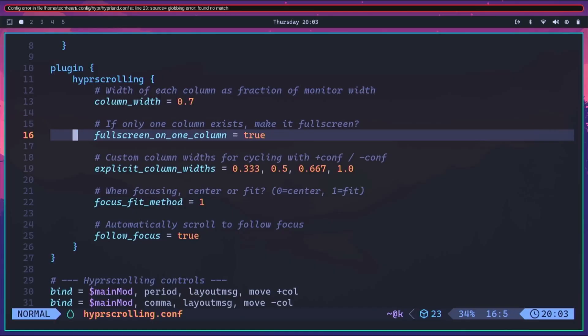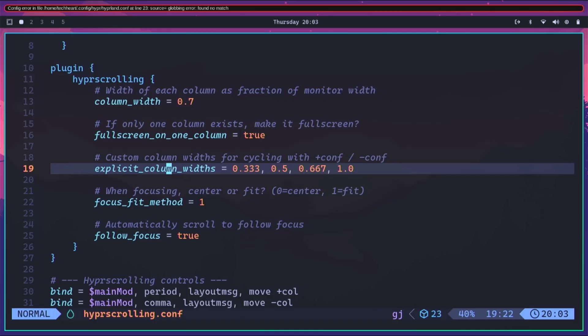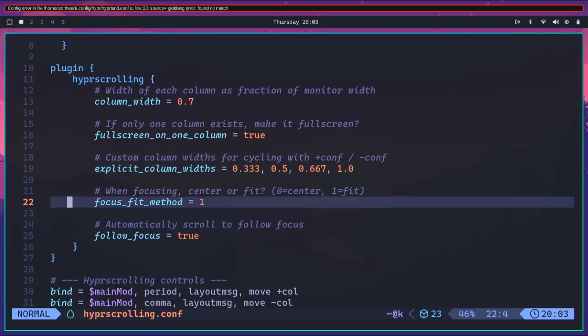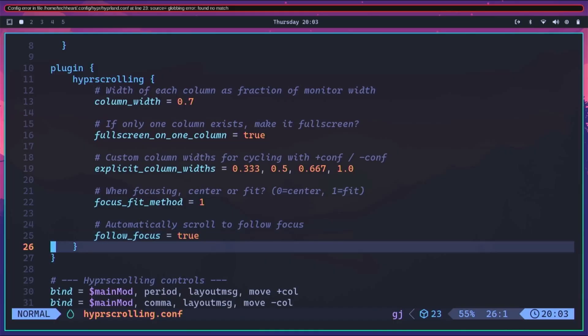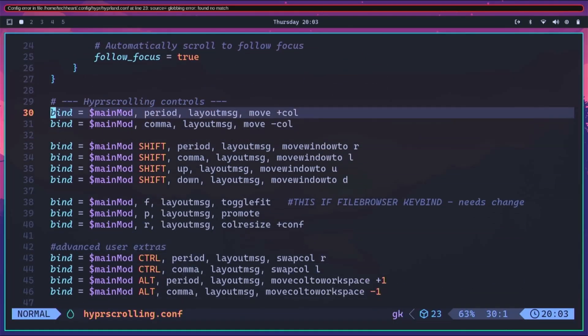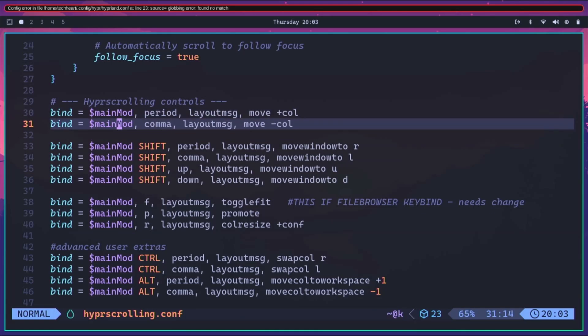My setup has column_width at 0.7, so about 75% of the screen. I have full_screen_on_one_column set to true, meaning if we open up one window it'll be full screen rather than 0.7 column width. Then explicit_column_widths - these are the different widths for windows we can cycle through: really skinny, half screen, two-thirds, three-tenths, and full screen. when_focusing is set to fit. follow_focus means if you use your mouse to move to a different window, it'll focus on that window.